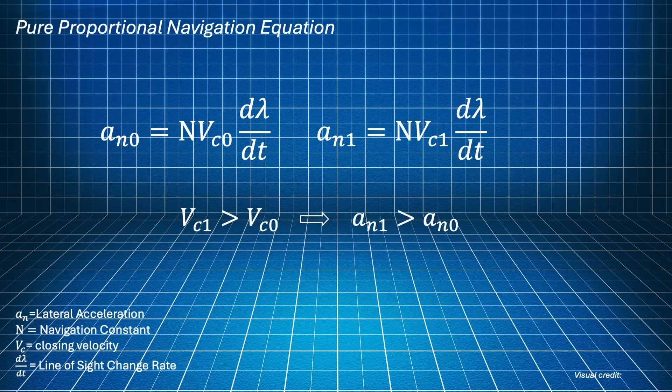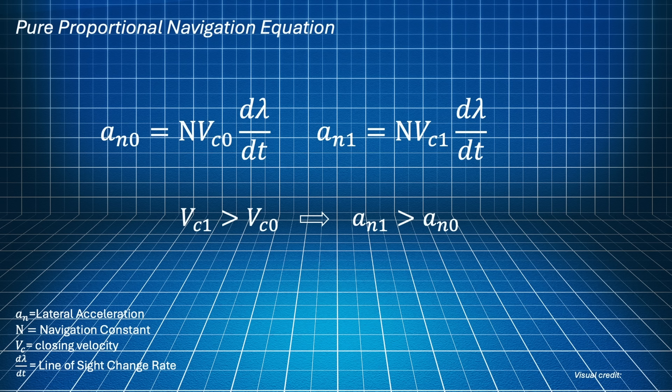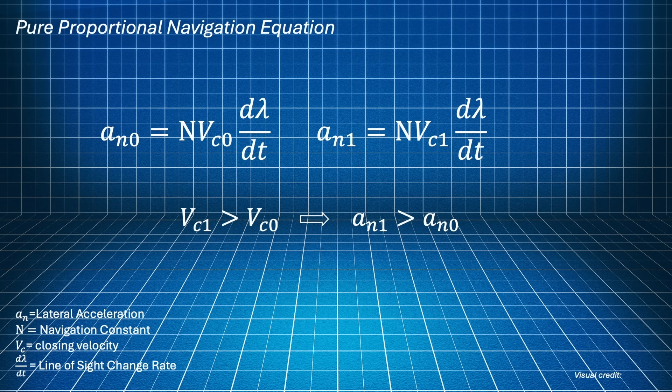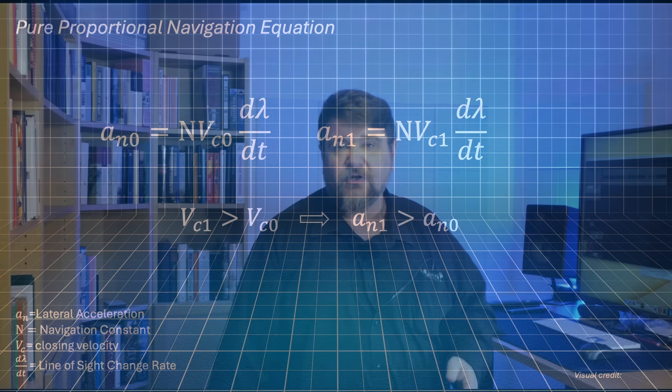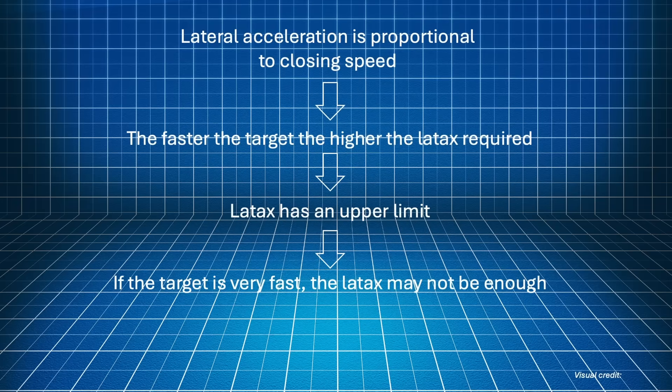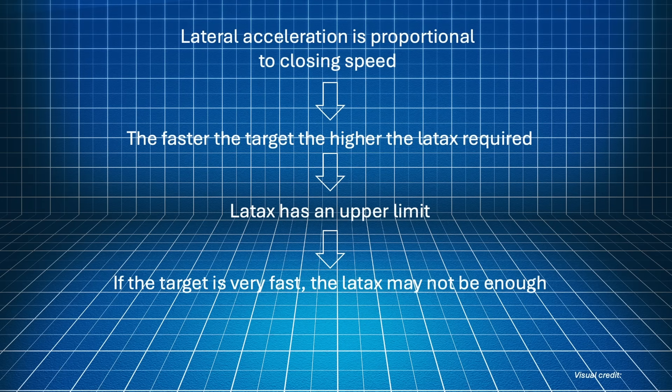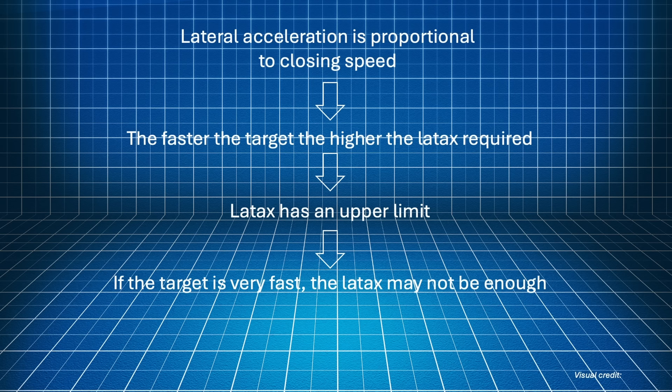Now, let's see what this equation is telling us. Well, the first point is obvious. The lateral acceleration is directly proportional to the closing speed. The faster the target, the higher the lateral acceleration required by the interceptor. As we saw before, there is an upper limit to the achievable lateral acceleration. If you try to generate a latex too high, the interceptor might break or become uncontrollable.